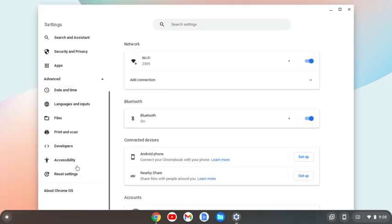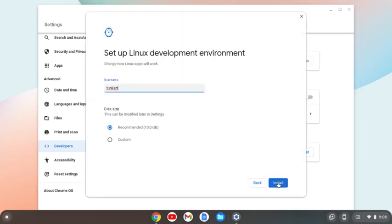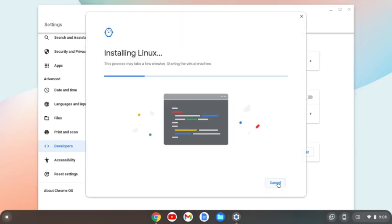Now we're going to go to advanced and then developers and turn on. We'll click next and install.